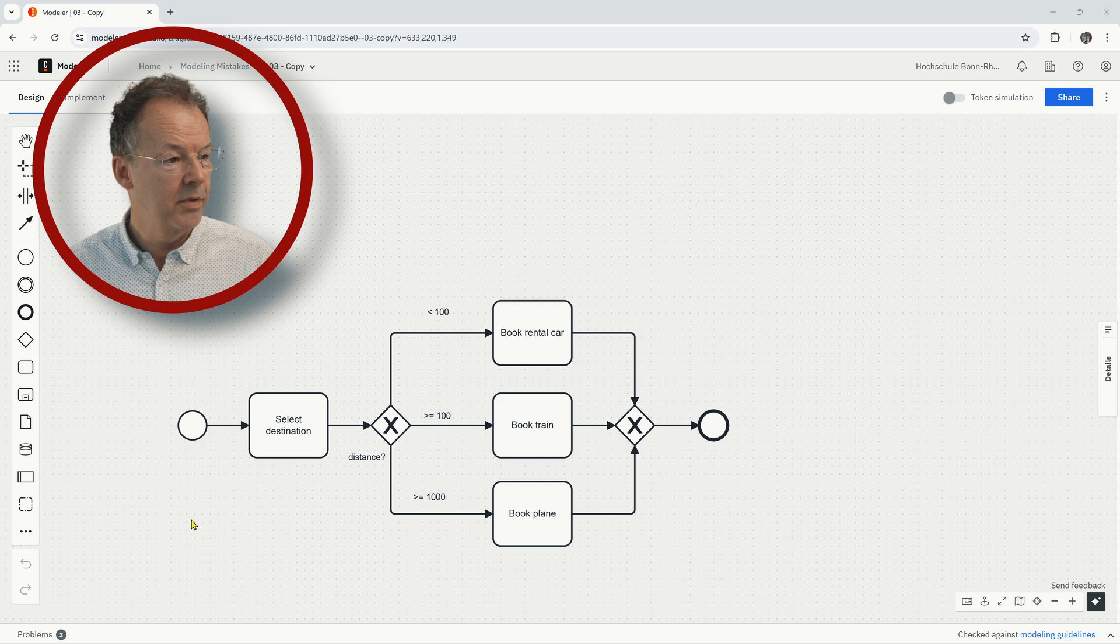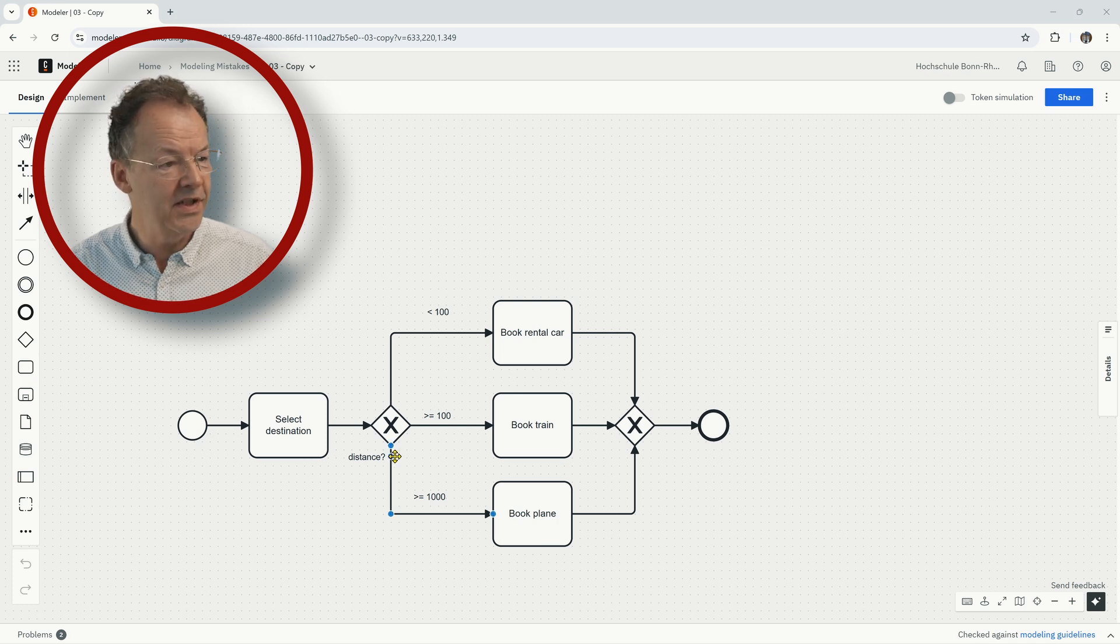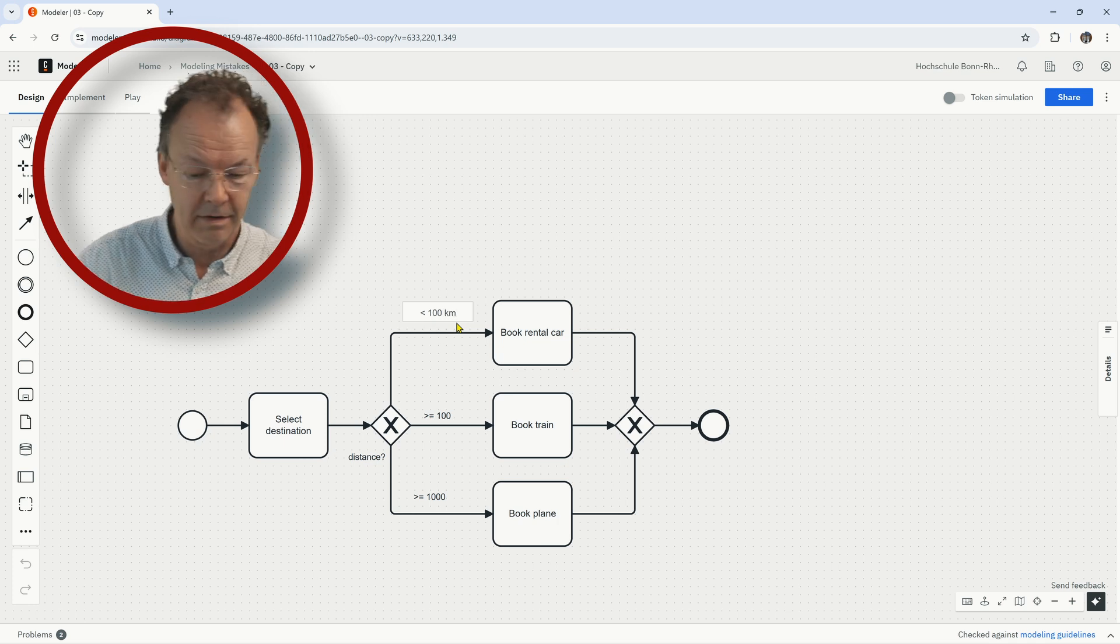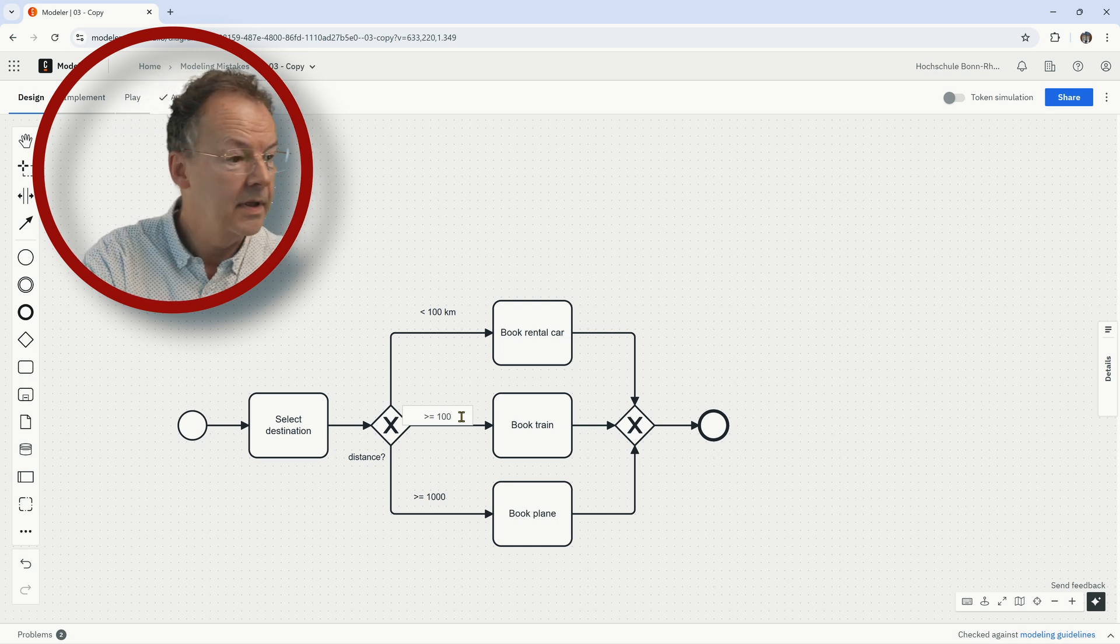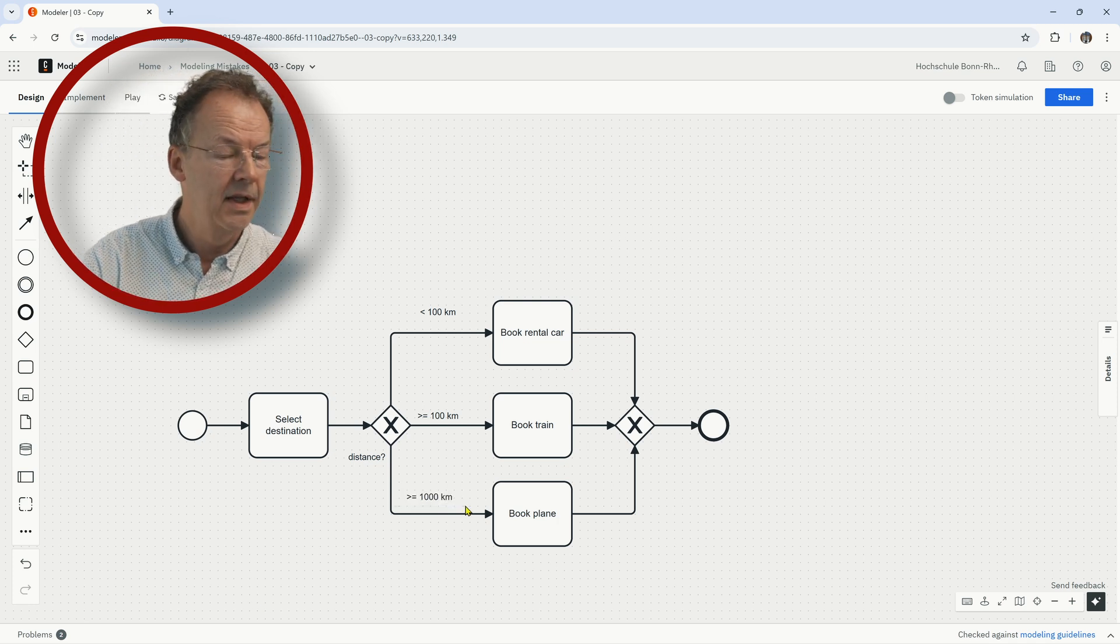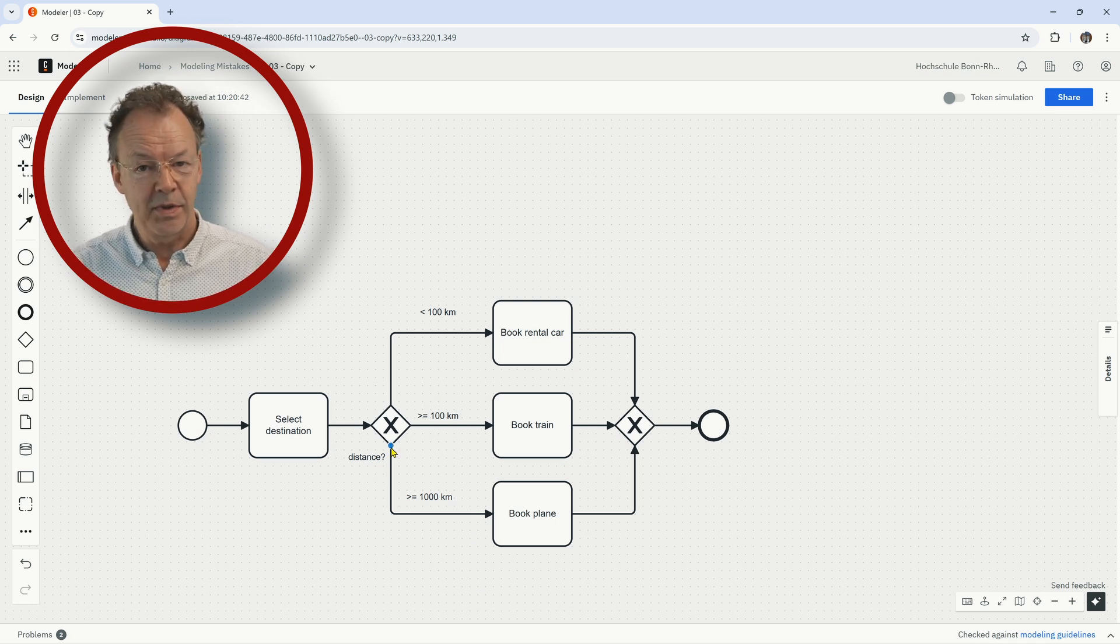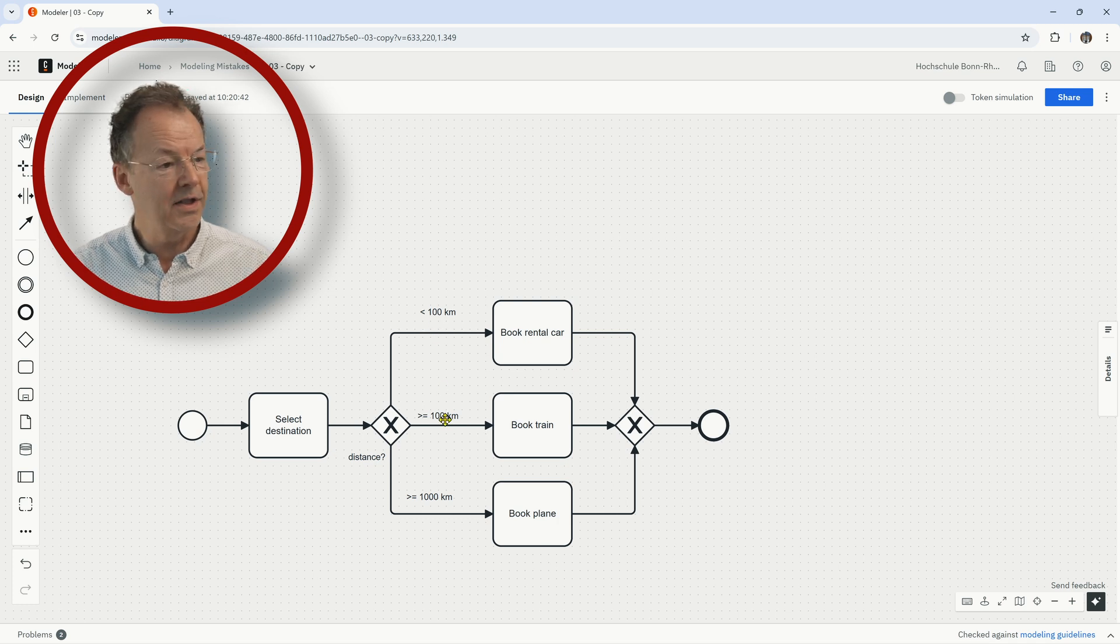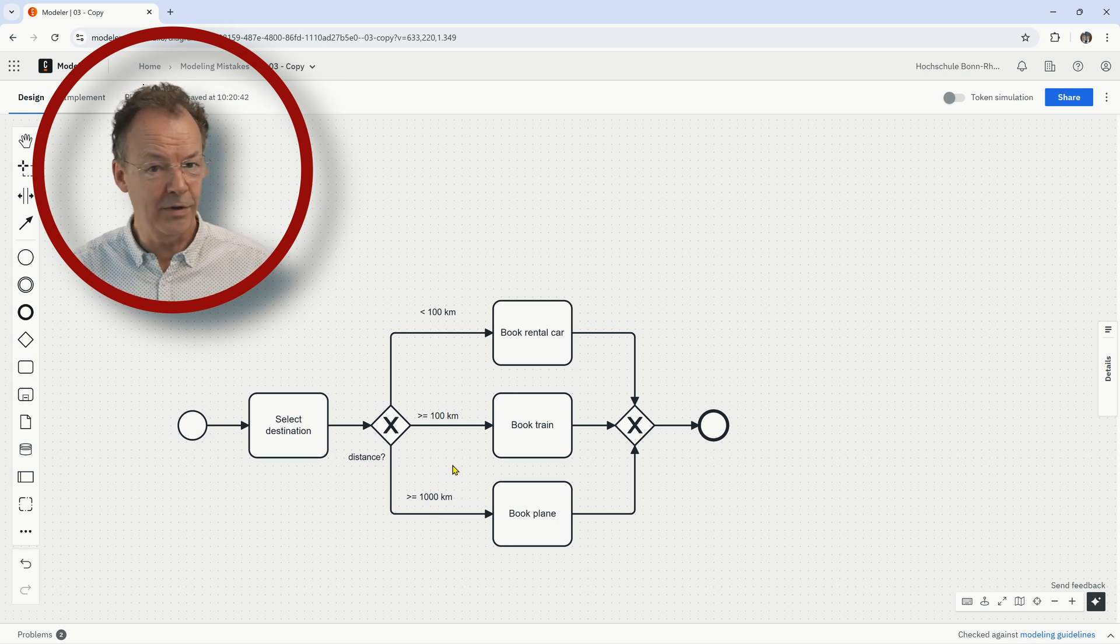So here we have this process select destination and the question is how far is it away, what is the distance here. And we have less than 100 and the question is, is it 100 kilometers or miles. So let's say less than 100 kilometers, greater or equal to 100 kilometers, and greater or equal to 1000 kilometers. The mistake here is that if we have an XOR split we need to take exactly one of the outgoing branches, and you may have noted that the conditions here are not disjoint.